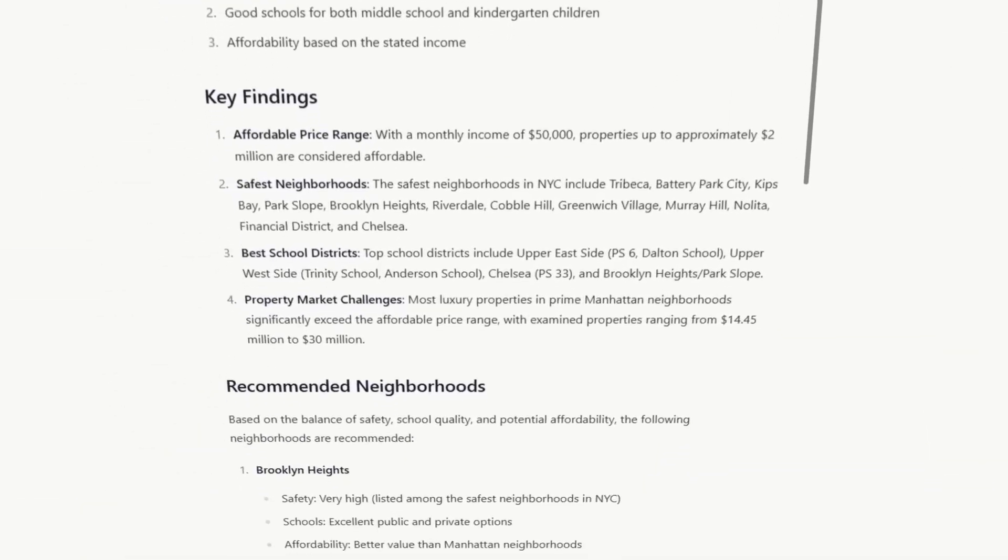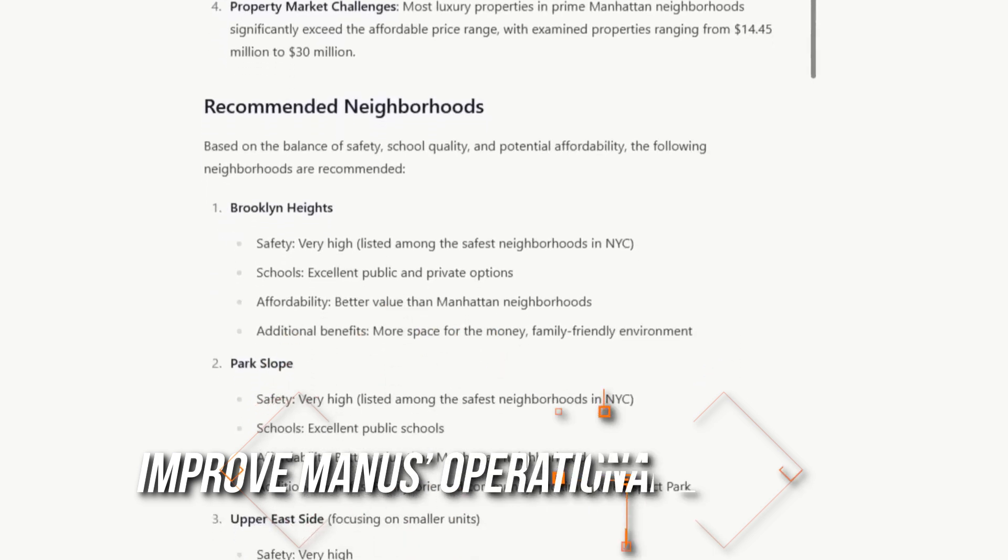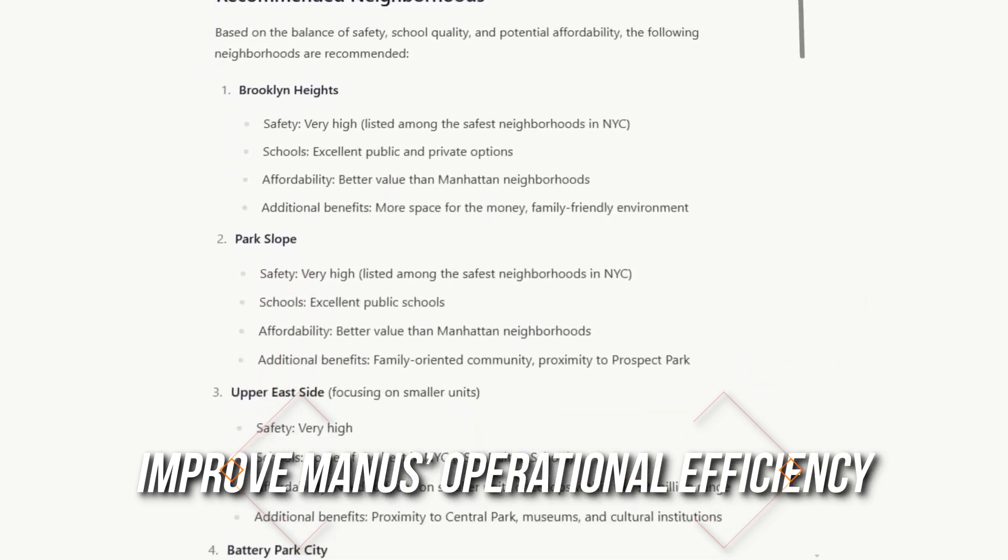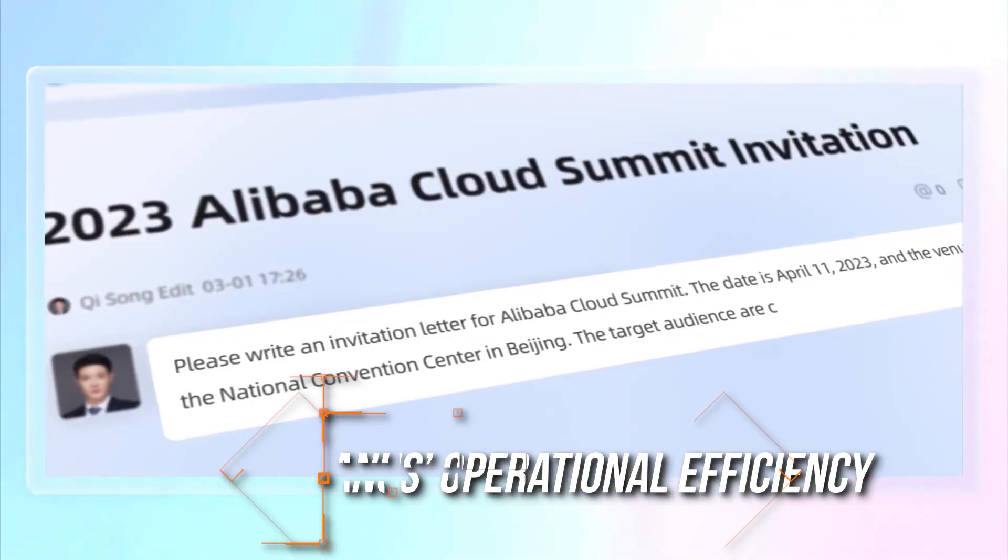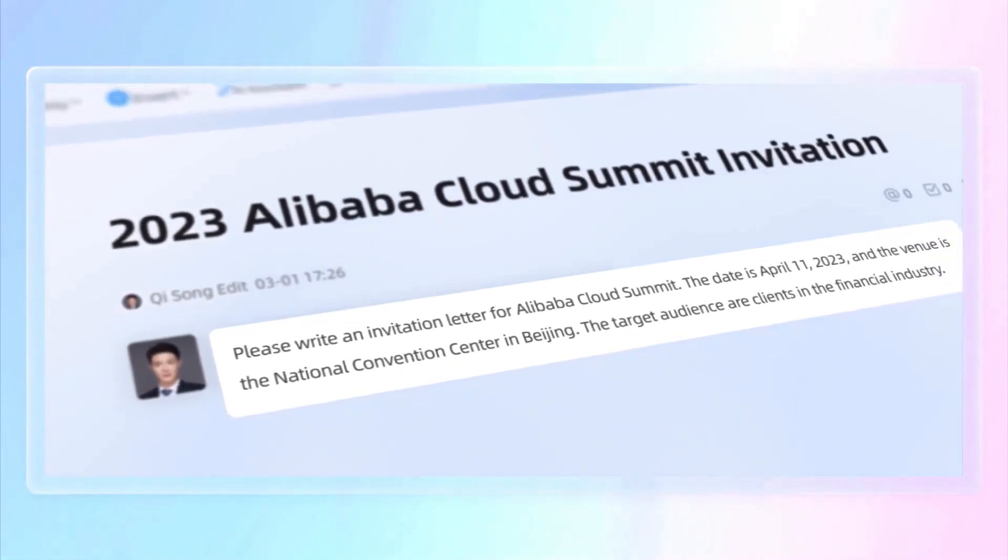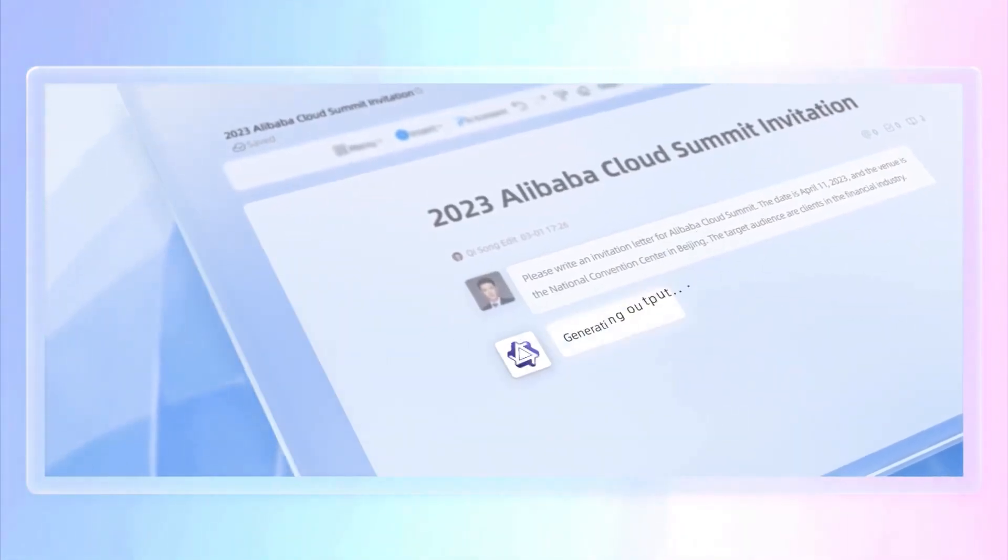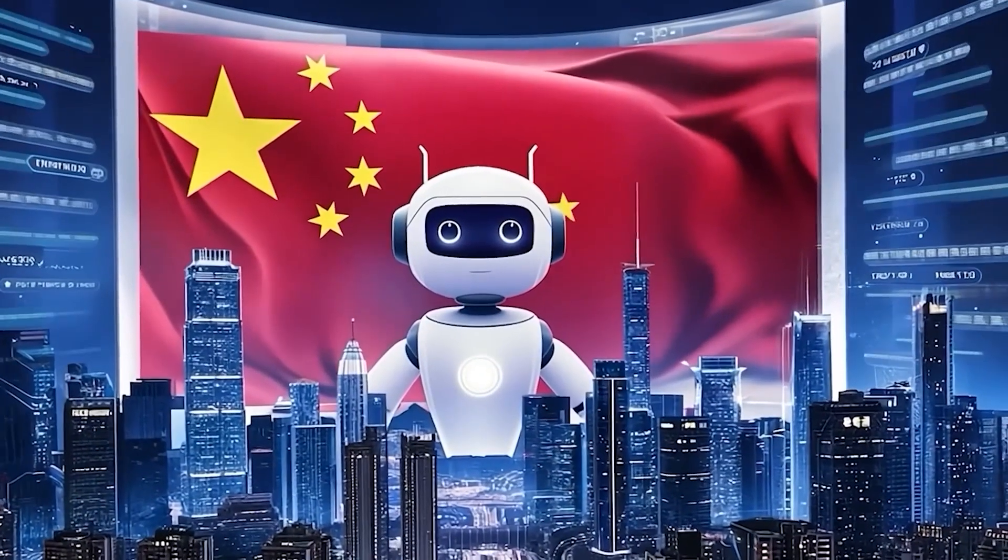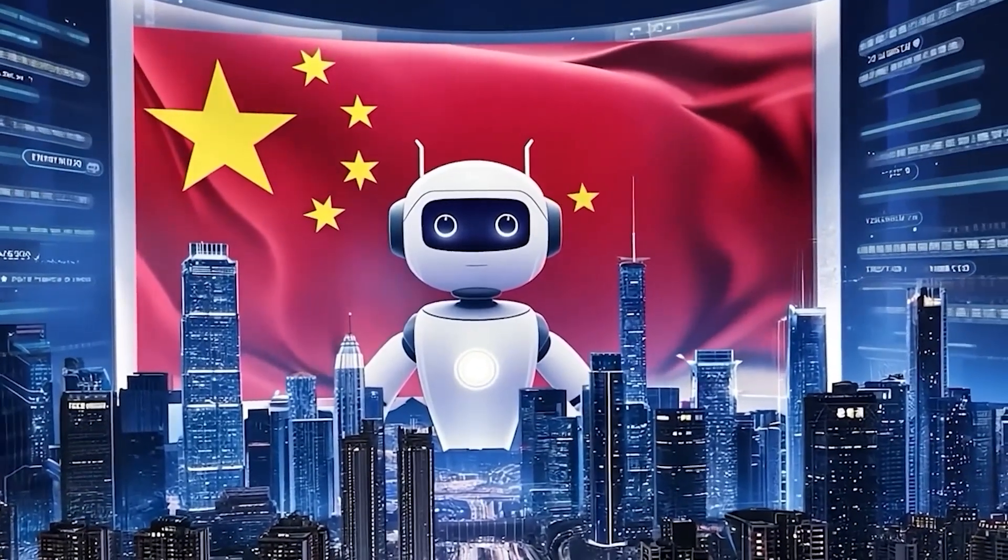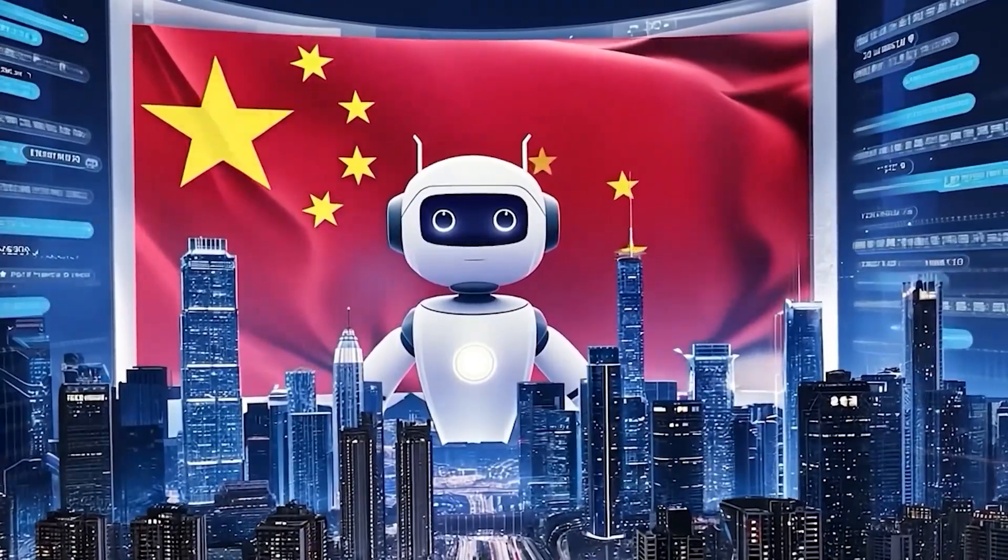This strategic alliance promises to improve Manus' operational efficiency and position Alibaba to gain a competitive edge in the rapidly evolving AI landscape. Could this partnership between Chinese tech giants reshape the global AI space?